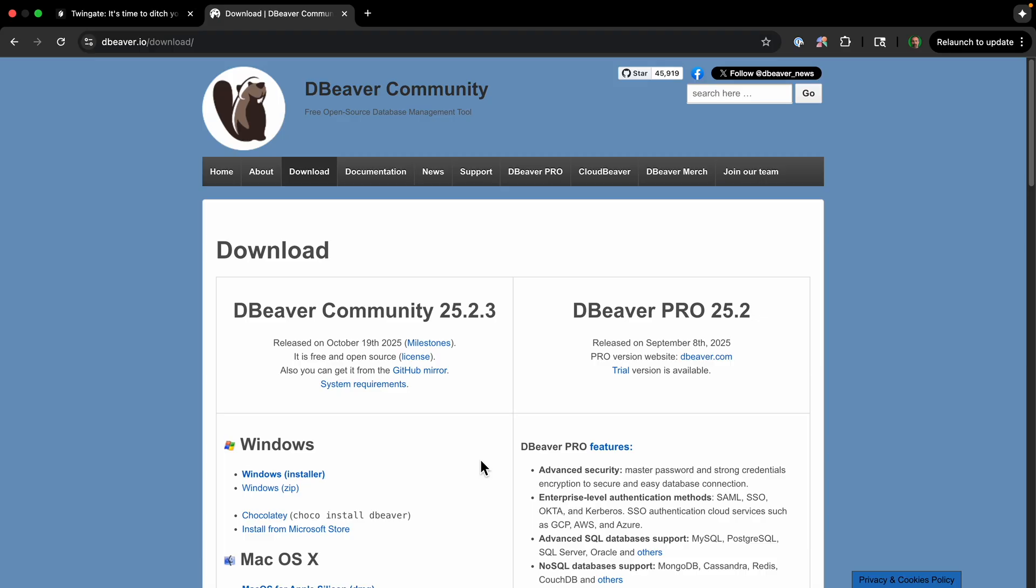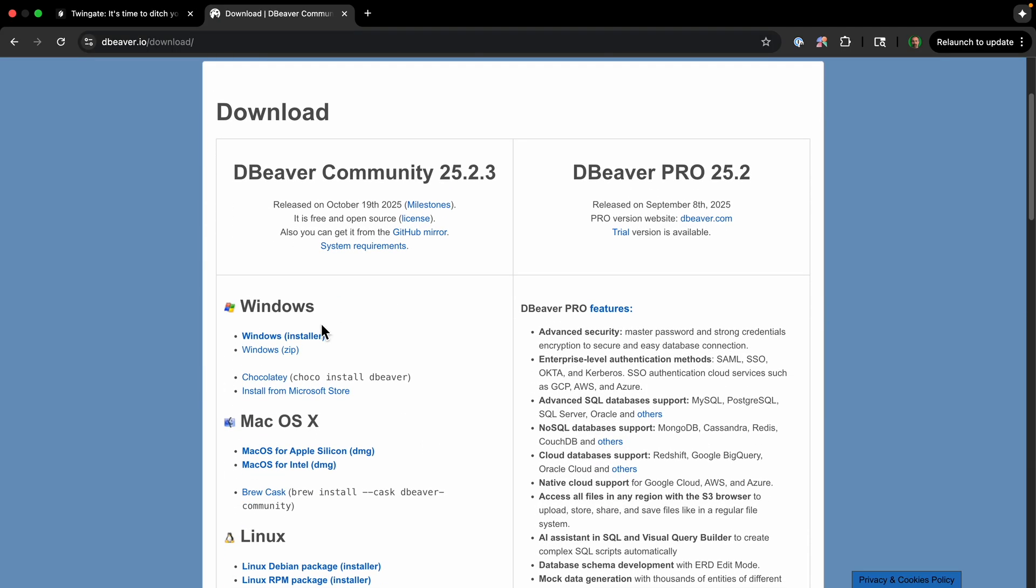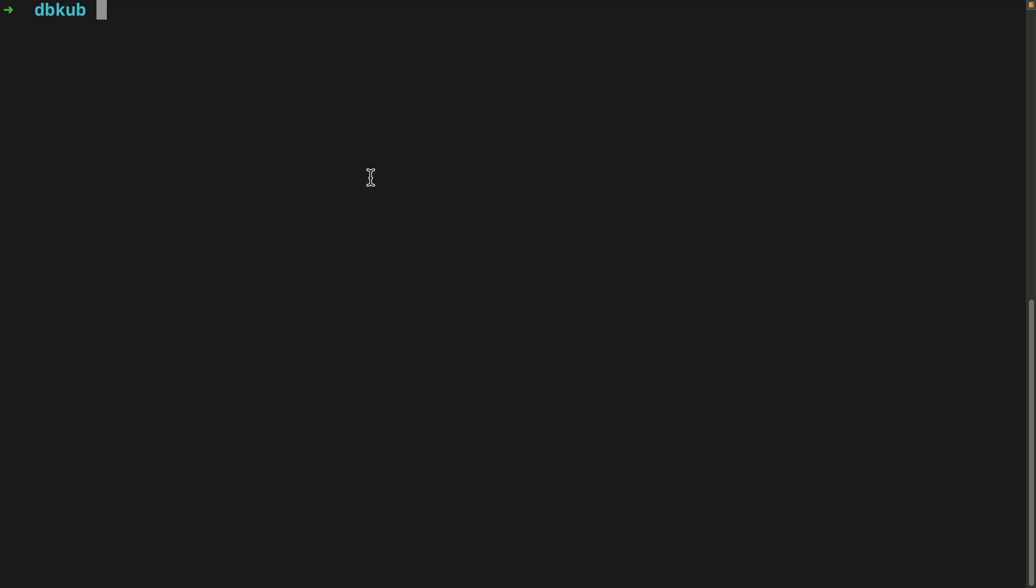Finally, you're going to need a database GUI tool. I love DBeaver because it's free, powerful, and works with almost any database. So if we go to dbeaver.io/download, you can just download for whatever your operating system is. So if you have all the prerequisites, we can get started.